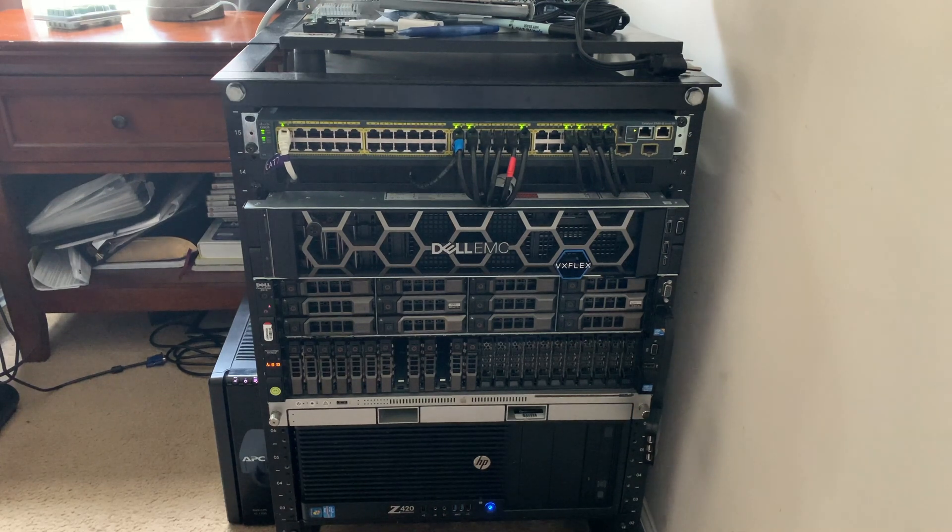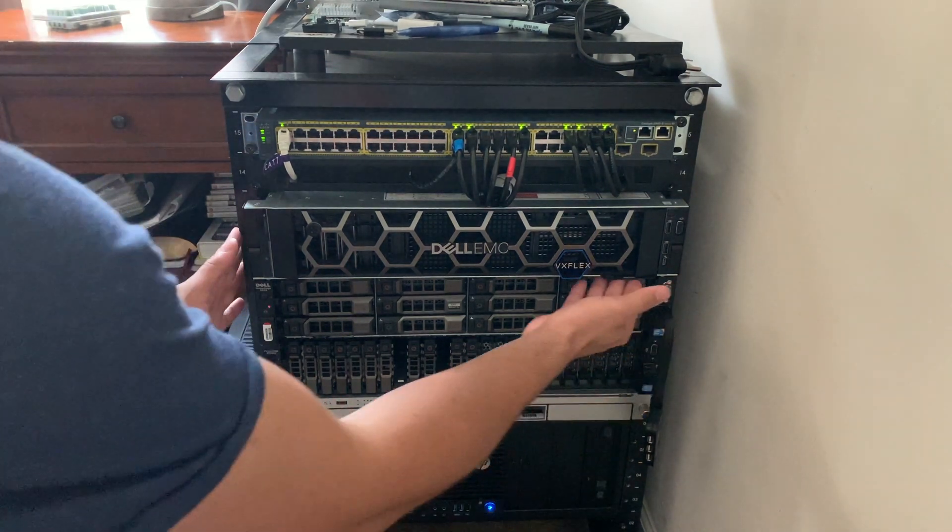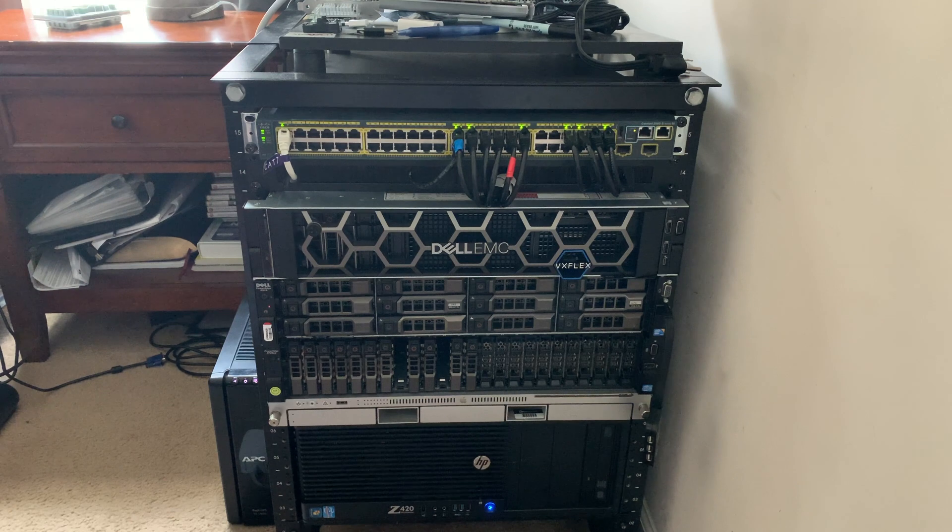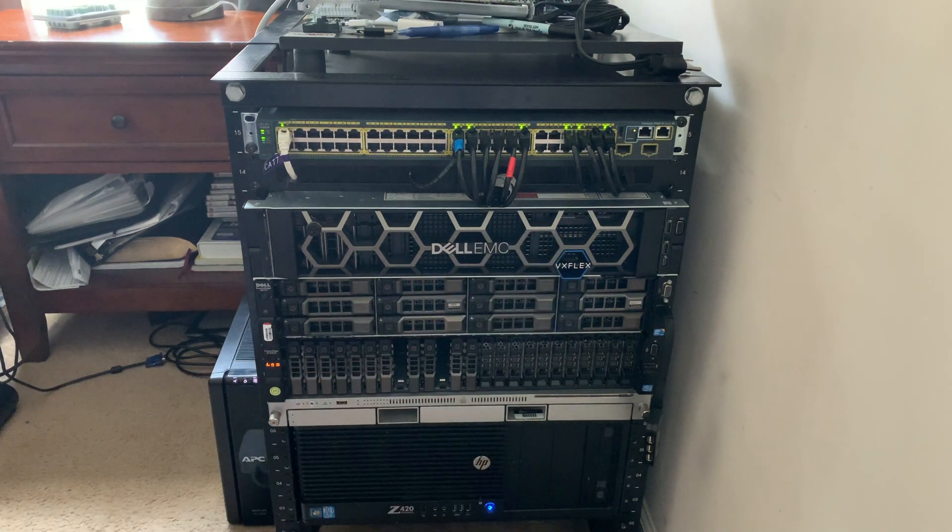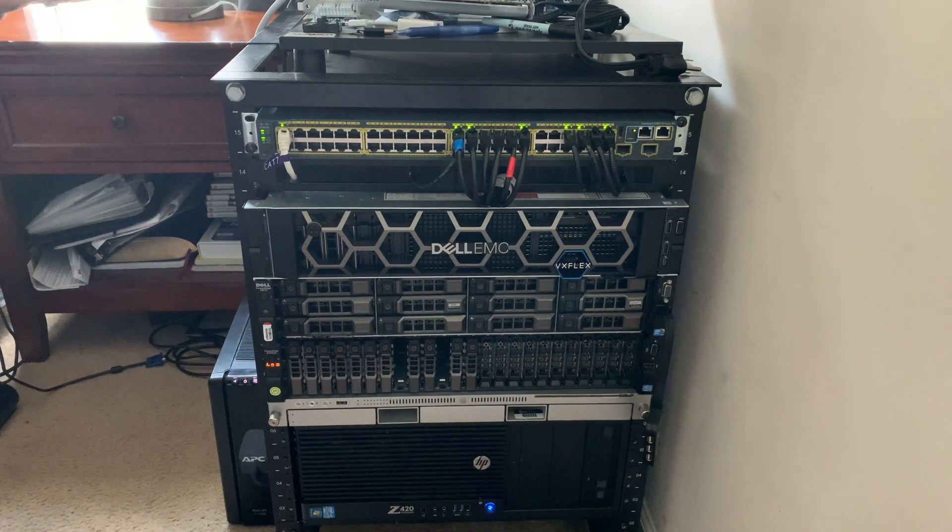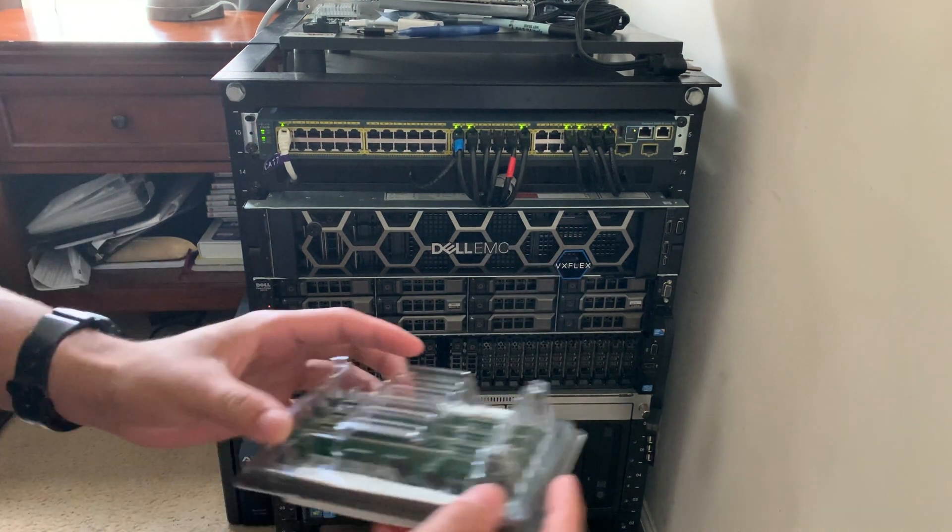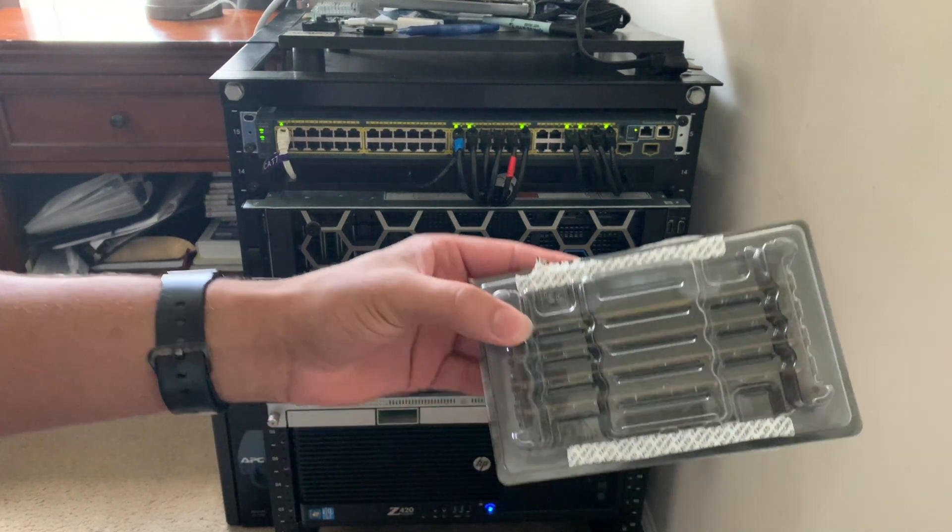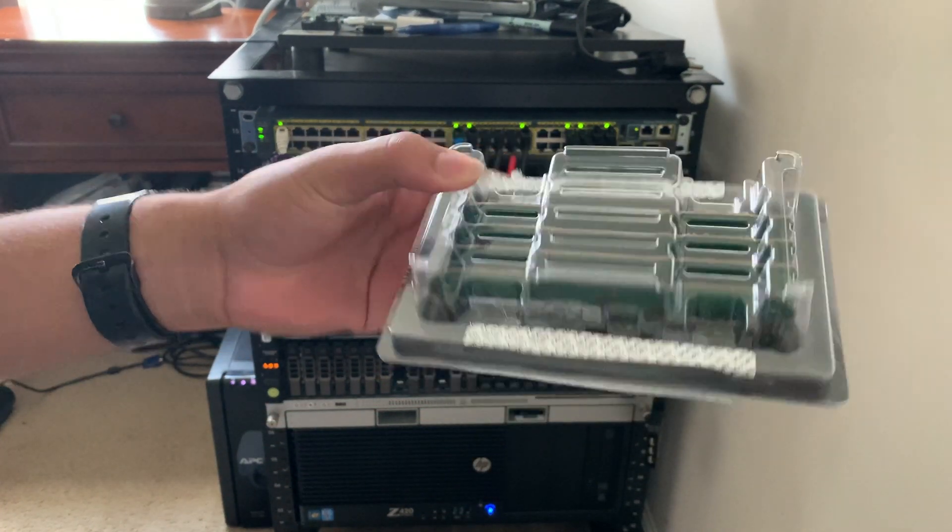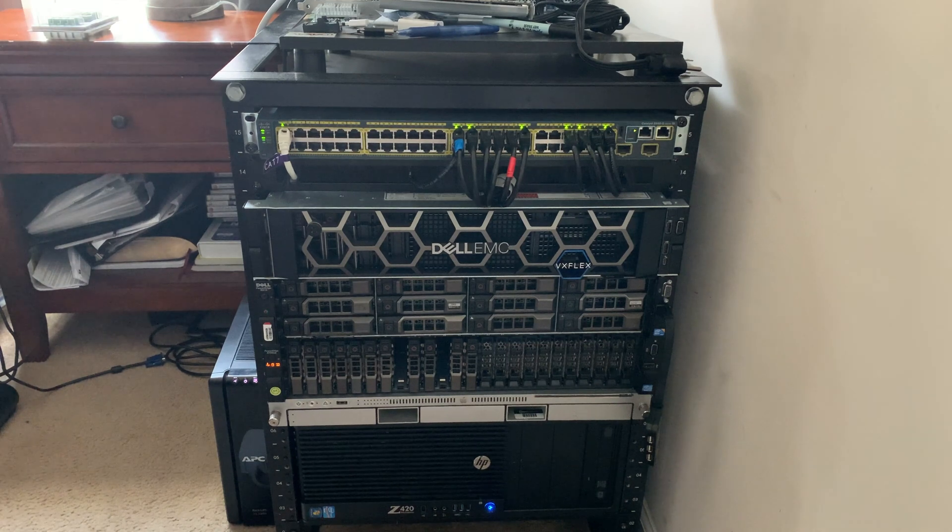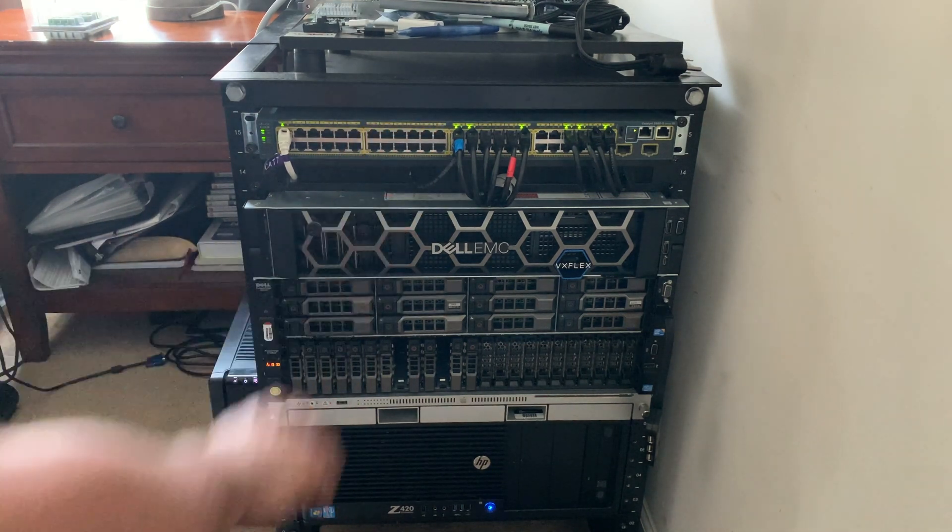All right, what's going on everyone? Back with another video. Today we're going to be working on the brand new virtualization server. We're going to be working on the R740. We have a 64 gig kit of RAM. This is DDR4-2666 and we're going to be putting it in the R740.